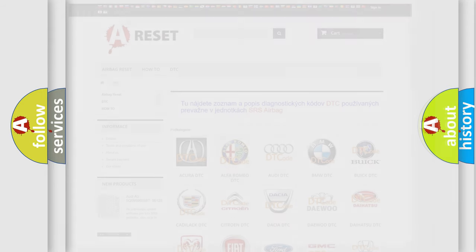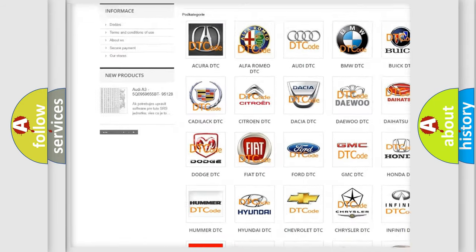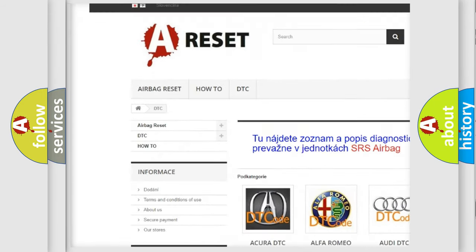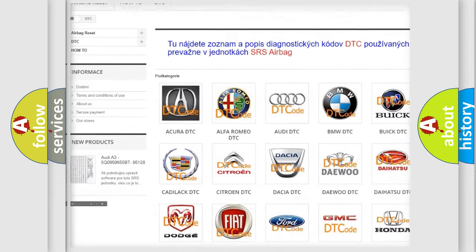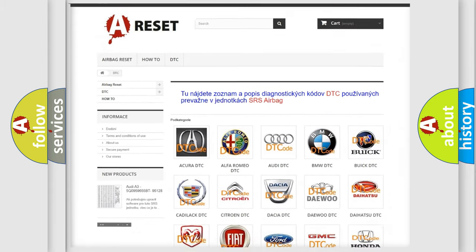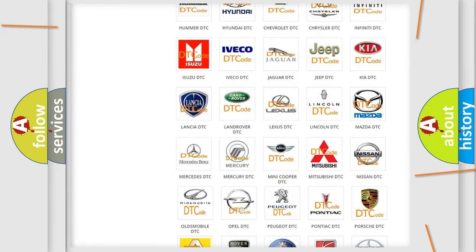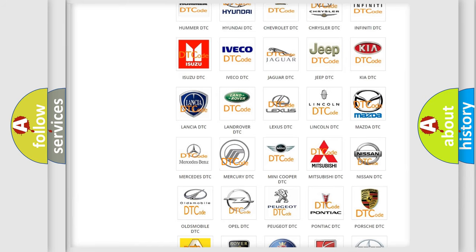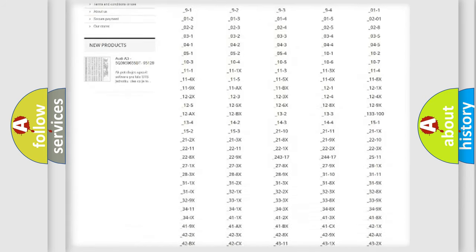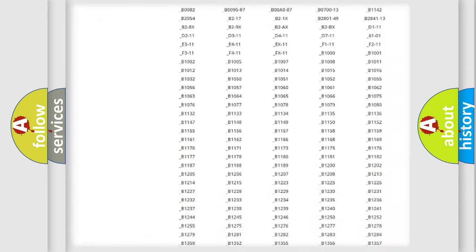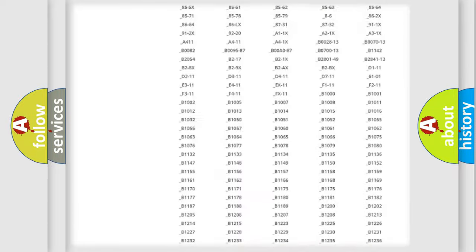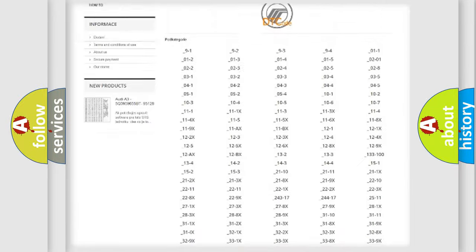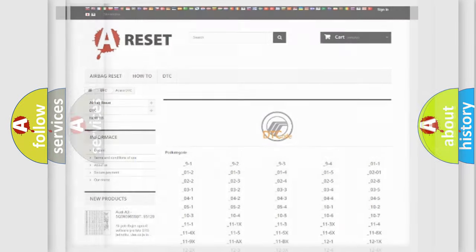Our website airbagreset.sk produces useful videos for you. You do not have to go through the OBD2 protocol anymore to know how to troubleshoot any car breakdown. You will find all the diagnostic codes that can be diagnosed in vehicles, and also many other useful things.